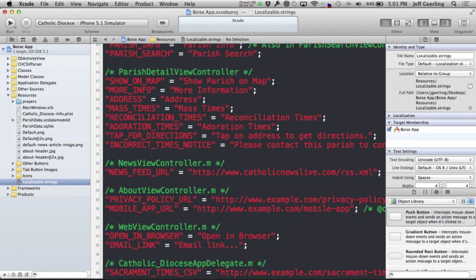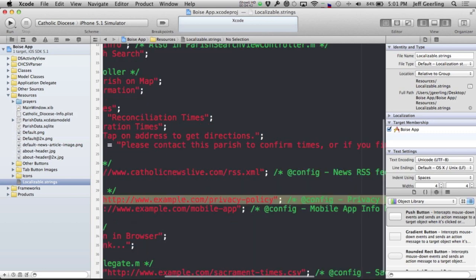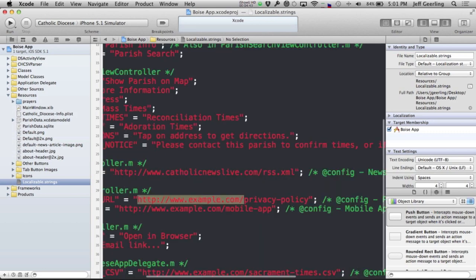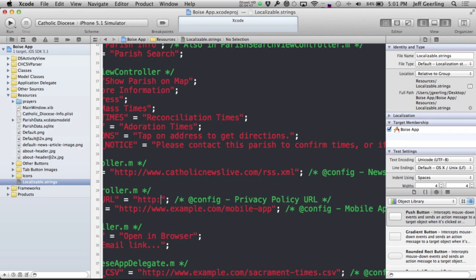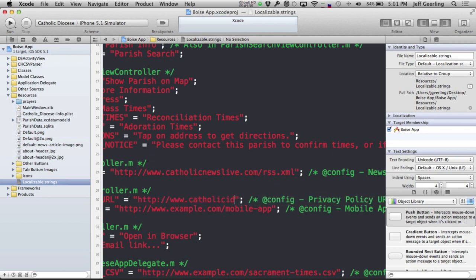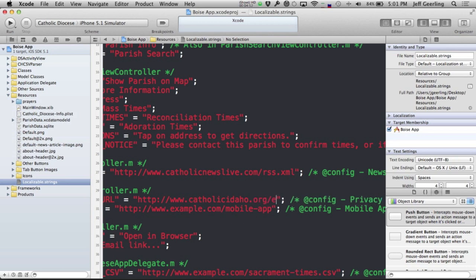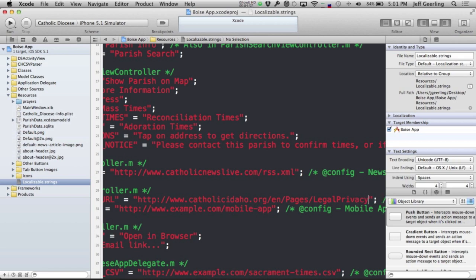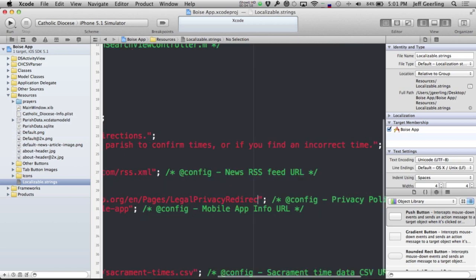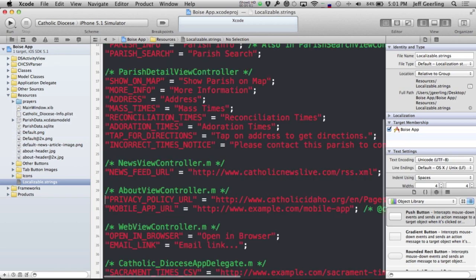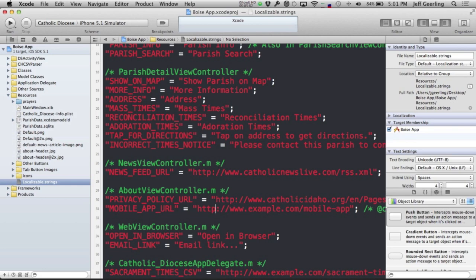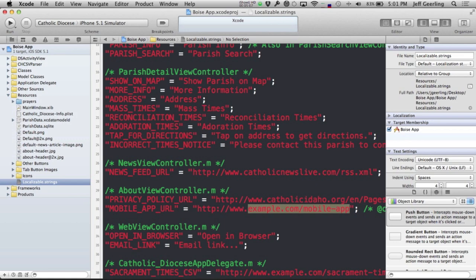The Diocese of Boise had no news feed that I could find, but they did have a privacy policy. So I will paste in their privacy policy: catholicidaho.org/en/pages/legalprivacyredirect.aspx. And then a mobile app URL. Usually you'll want to have a page on your website that describes the mobile app and has a link to it. For the Diocese of Boise, I'm just going to put their home page.